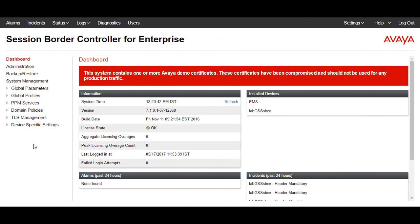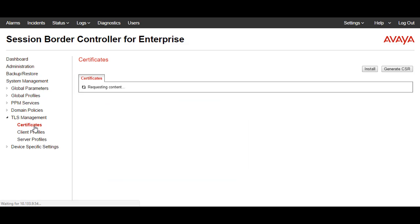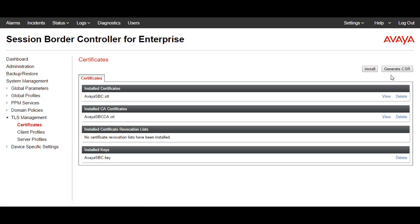First, login to the Avaya SBC web interface, then go to TLS Management Certificates. You get an option called Generate CSR. So first we need to generate the CSR from SBC, provide all the details, and then we can get the CSR signed by the System Manager CA.